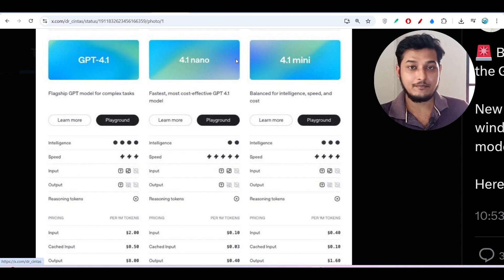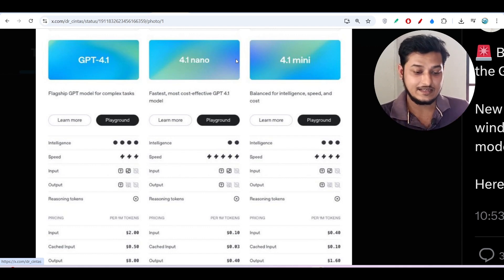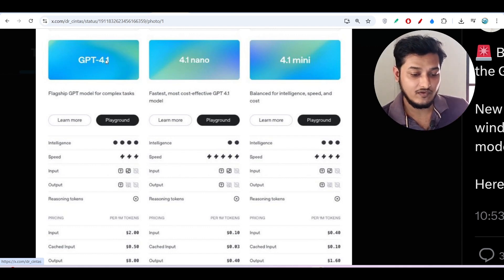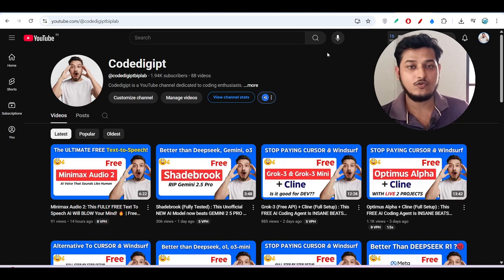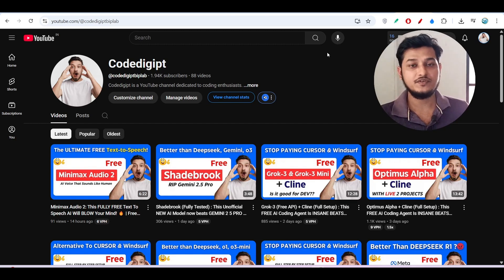I hope this video is helpful. If you found it helpful, don't forget to subscribe to the channel and like the video. See you in the next video — thanks for watching.